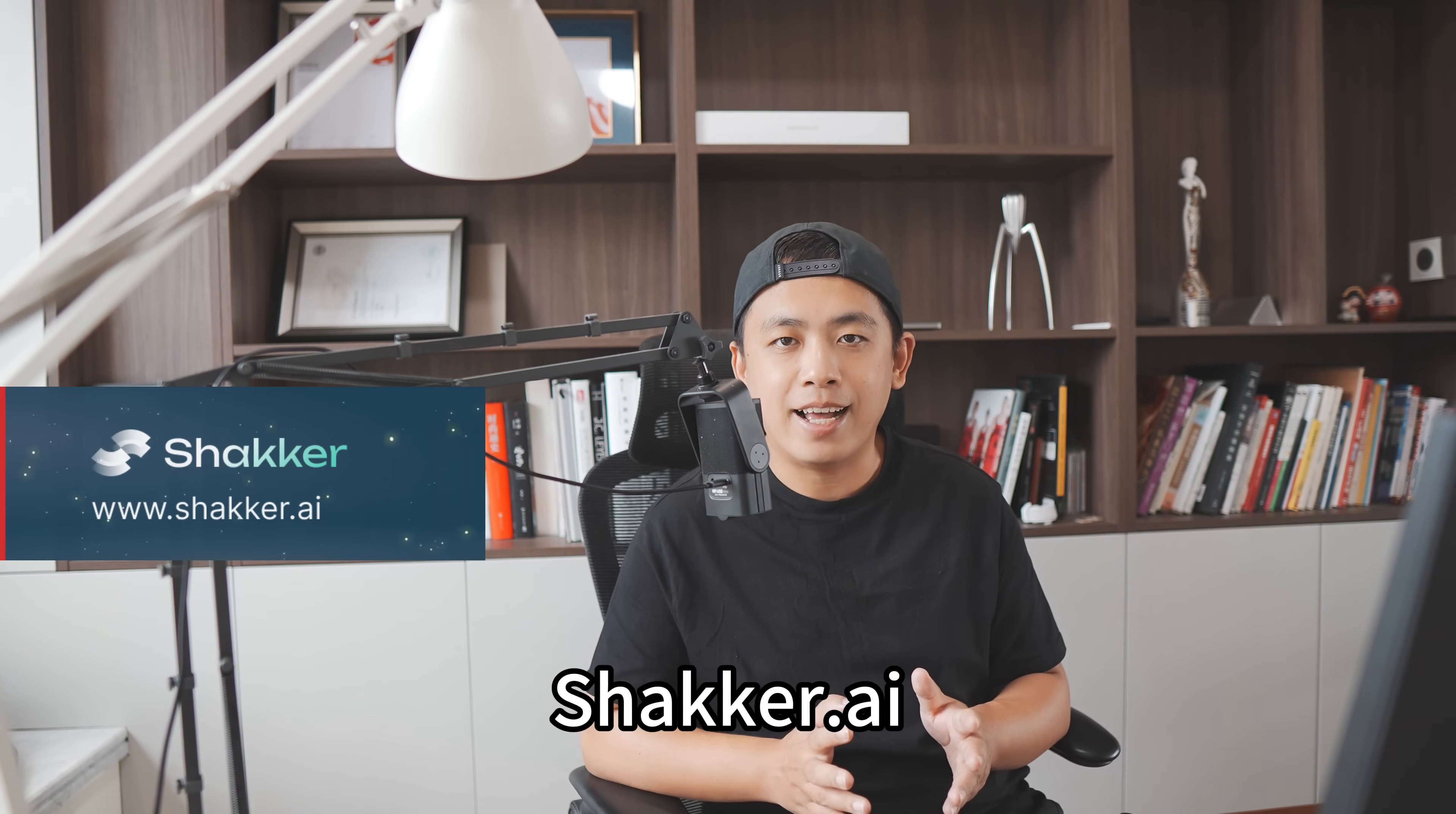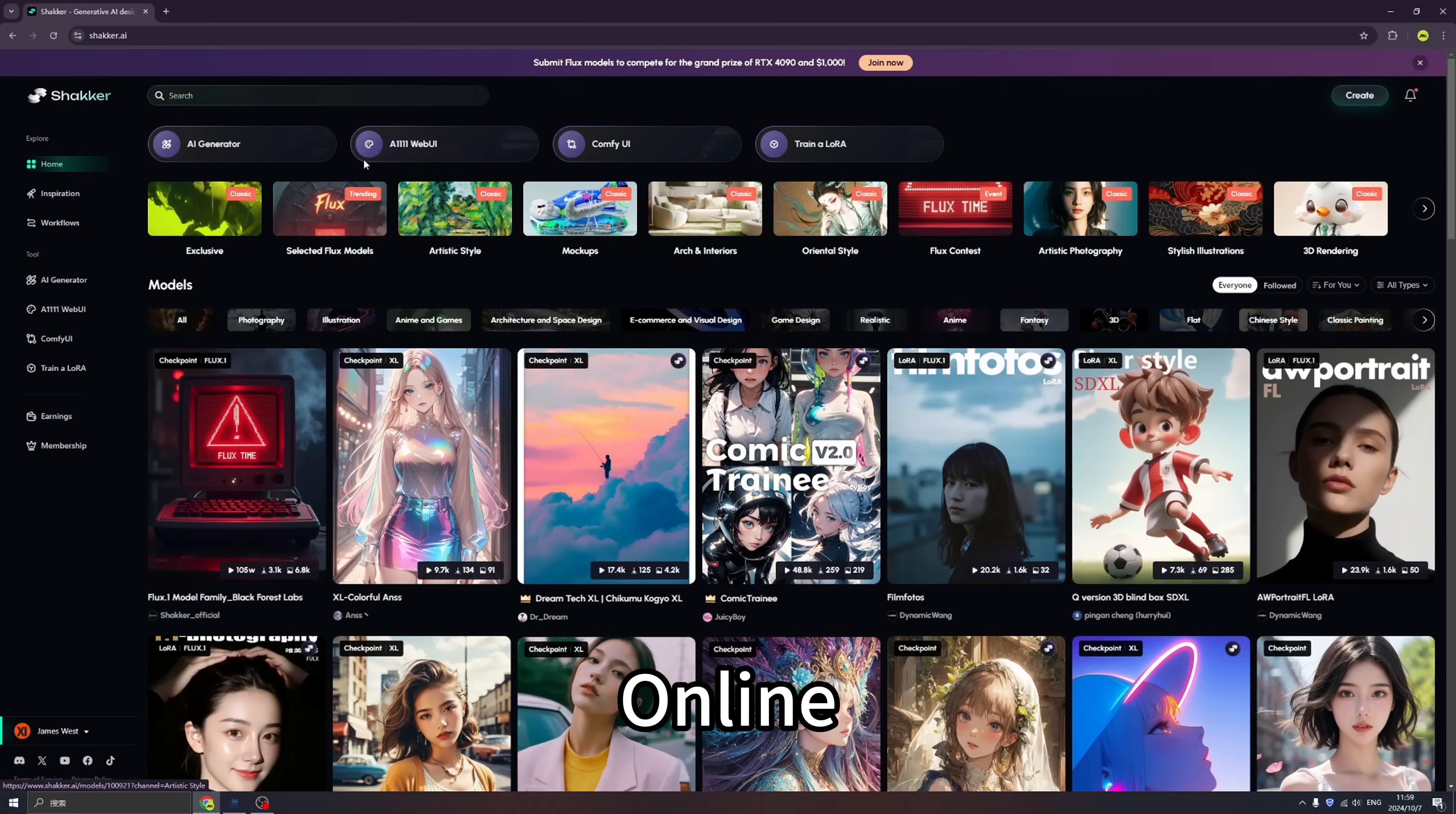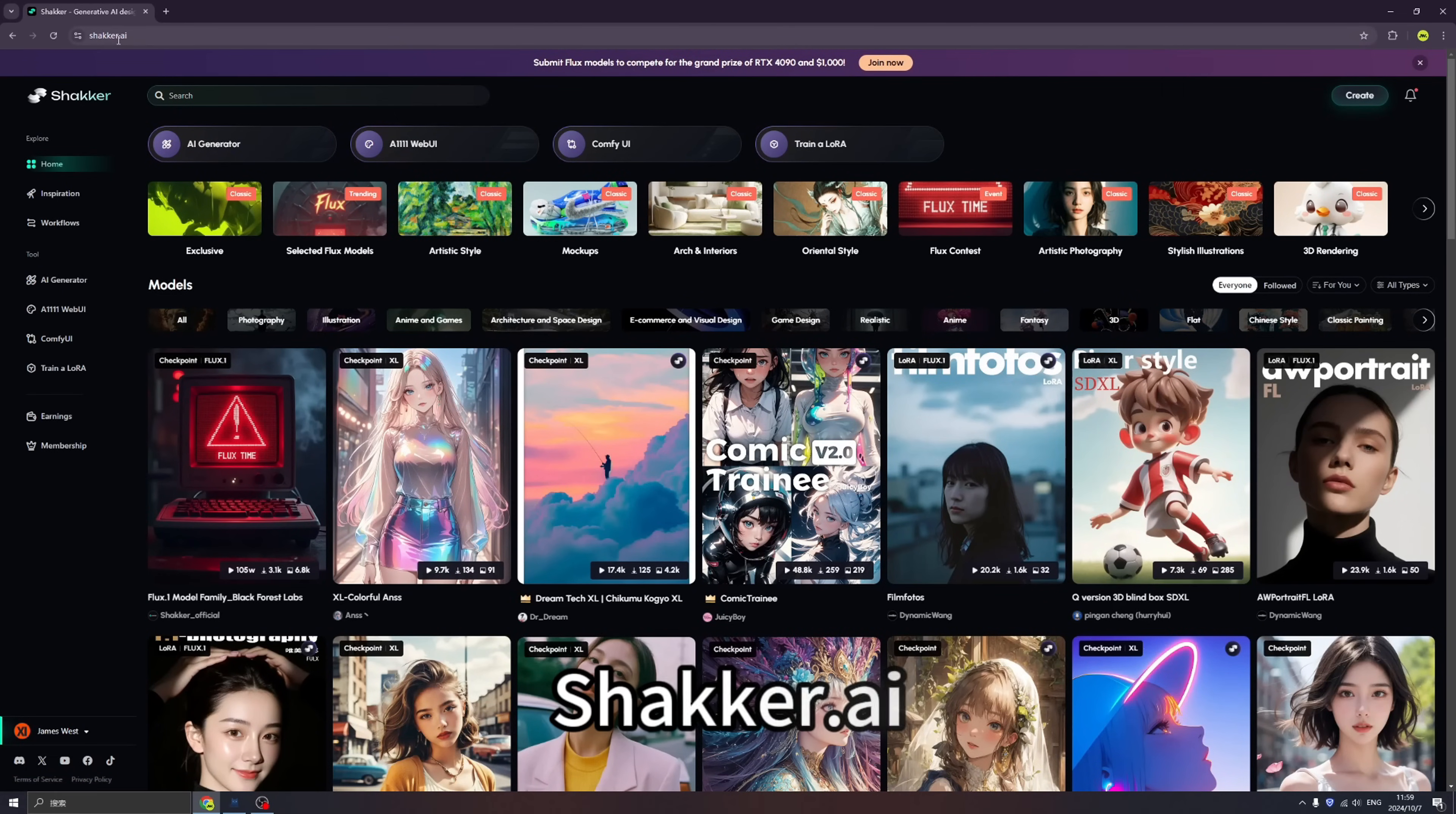Hi YouTubers, welcome back. Today I'm going to introduce a brand new AI generator called Shaker AI. Let's take a look. Introducing Shaker AI - a sensational platform for us to generate images totally online. First we're landing this beautiful website by typing shaker.ai.